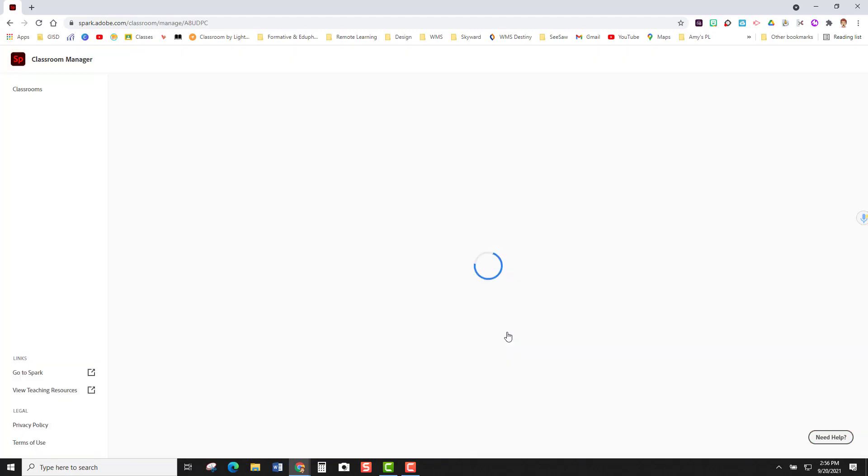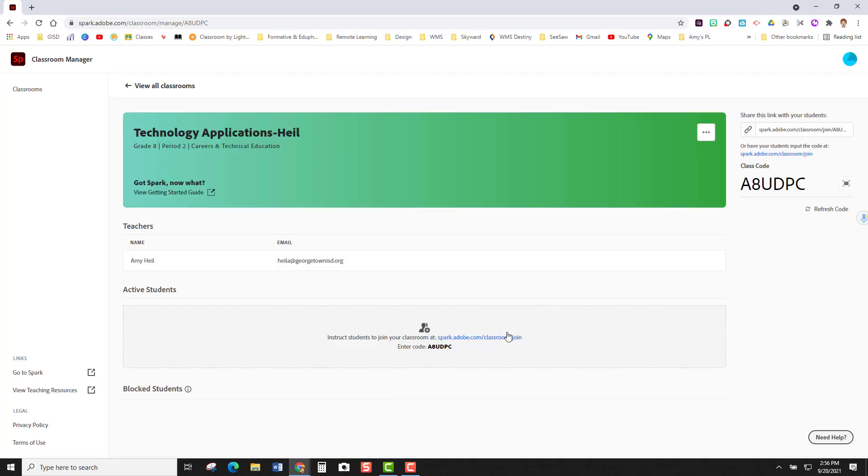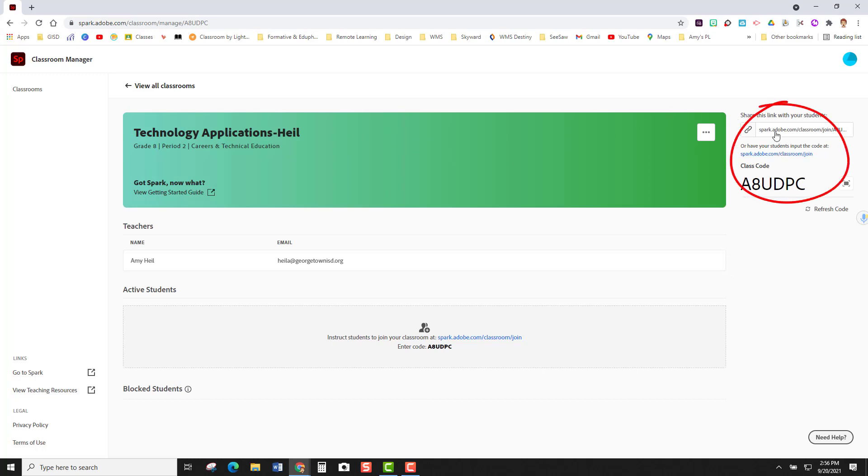I'm going to click the view classroom manager button again and now this takes me directly into the course that I just made. You can see it's grade eight and it's period two and it's color-coded green. Over here on the right side you see the class code along with the link.